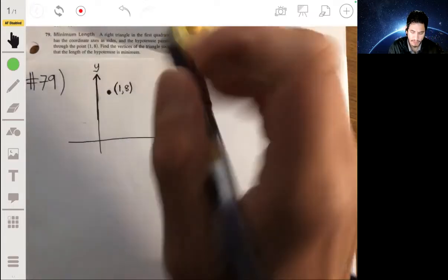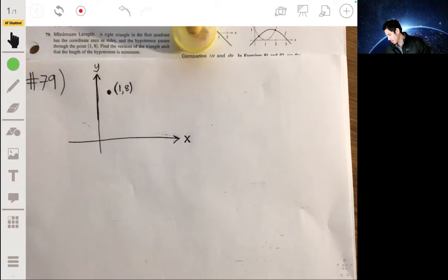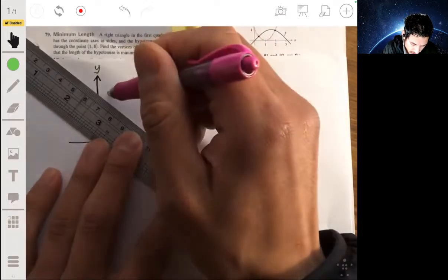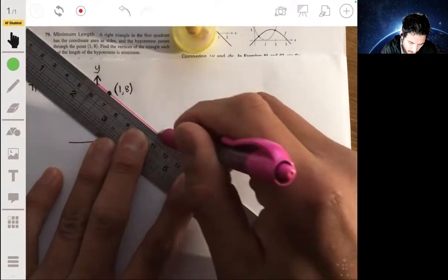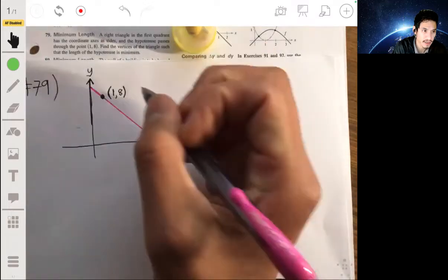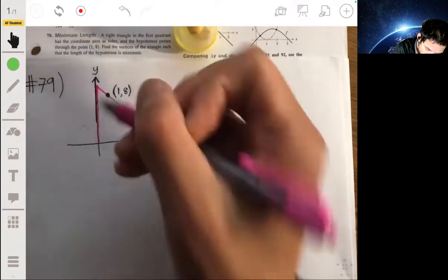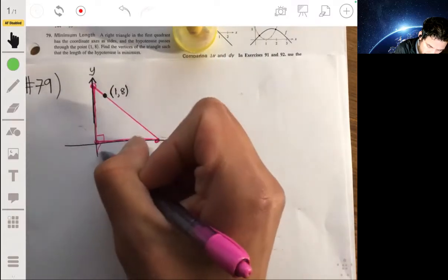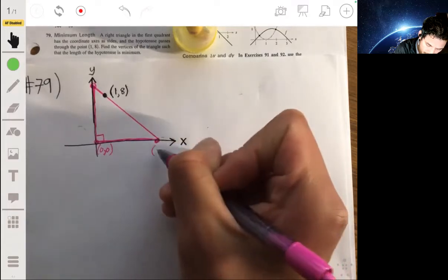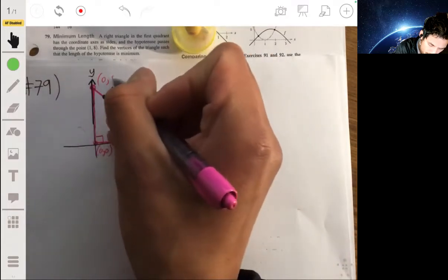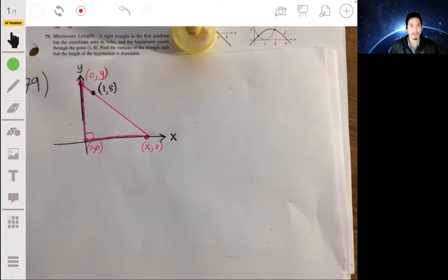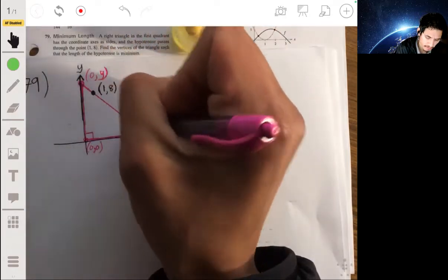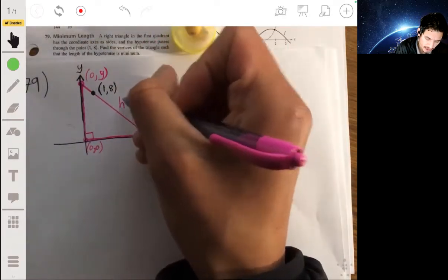So here we have the point (1, 8). The triangle, since it has the coordinate axes as its sides, looks something like this — a right triangle with vertices at the origin (0, 0), a point (x, 0) on the x-axis, and a point (0, y) on the y-axis. We want to find the minimum length of the hypotenuse. Let's call the whole hypotenuse side length capital H.